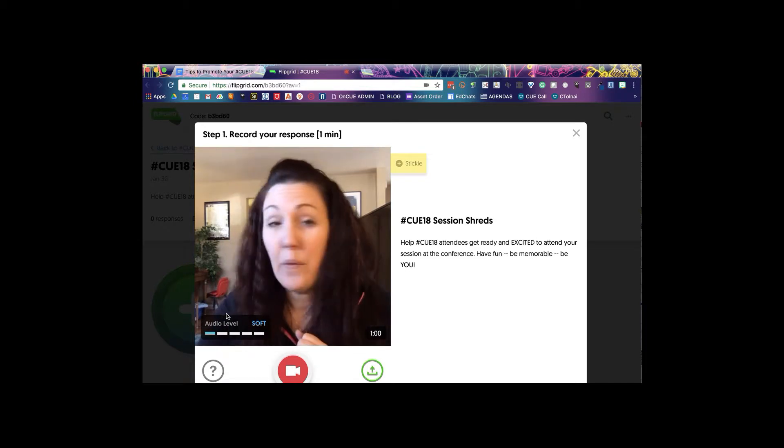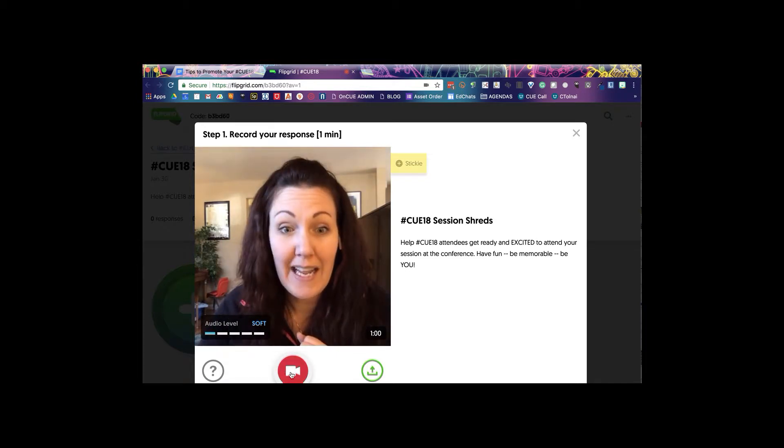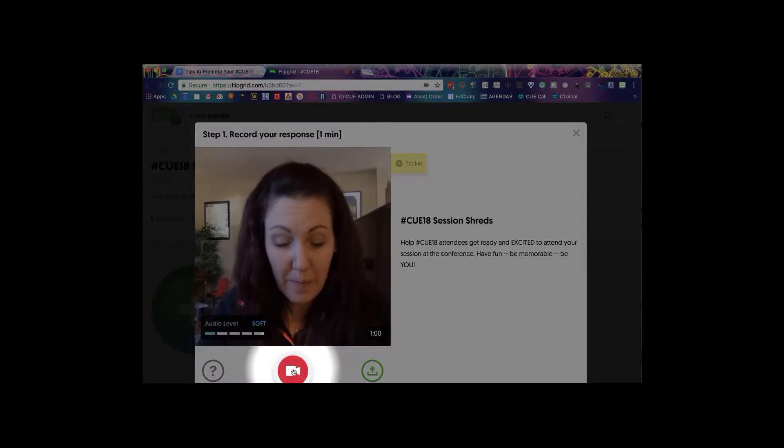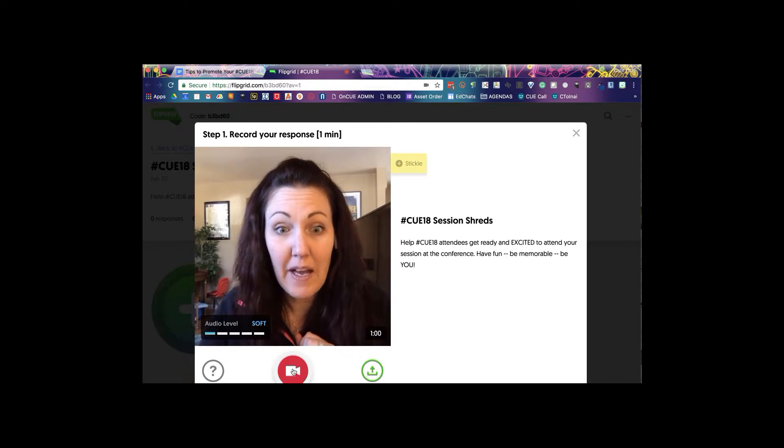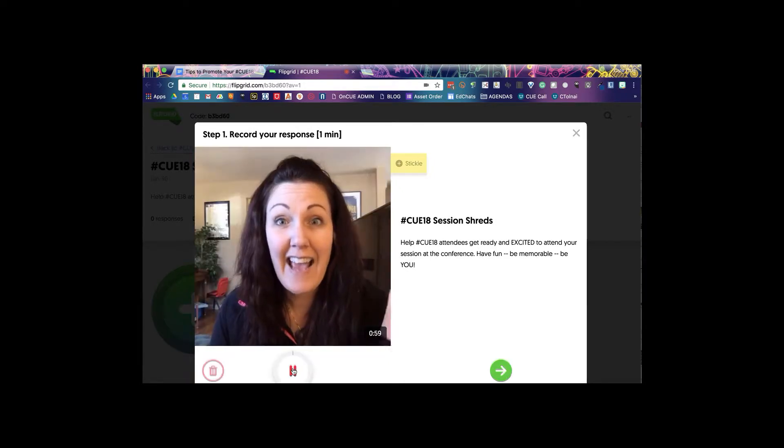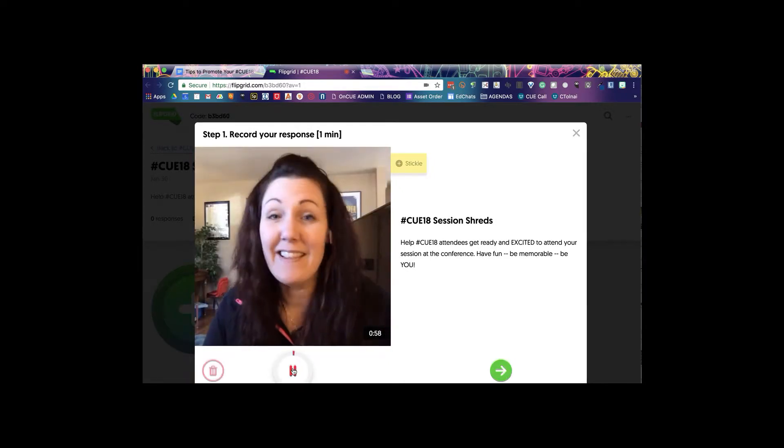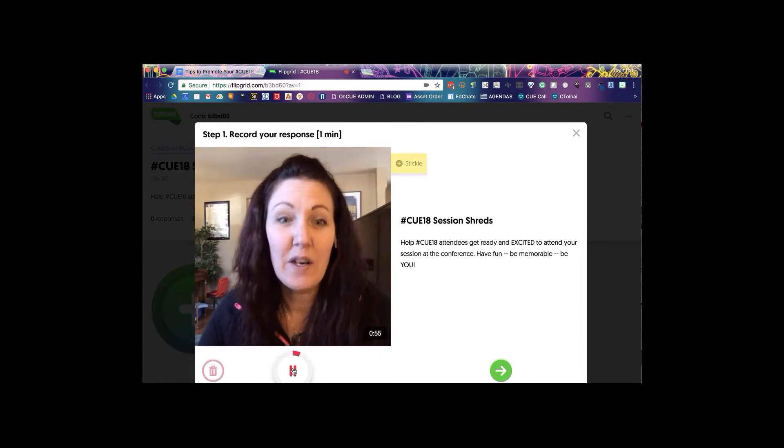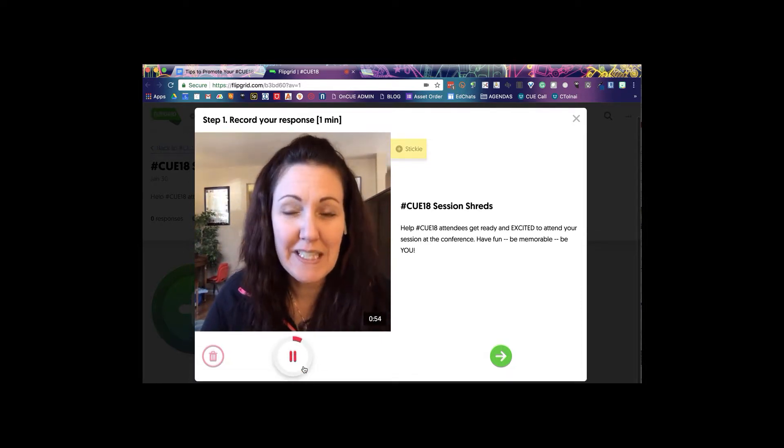I'm gonna go ahead and click on the record button there at the bottom. Recording will start in three, two, one. Hi I'm Kate, this is my shred, my session's gonna be awesome. Hopefully you'll go into more detail.